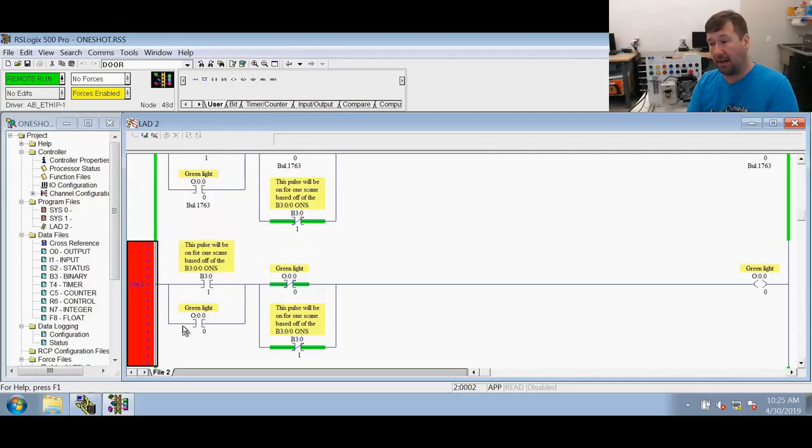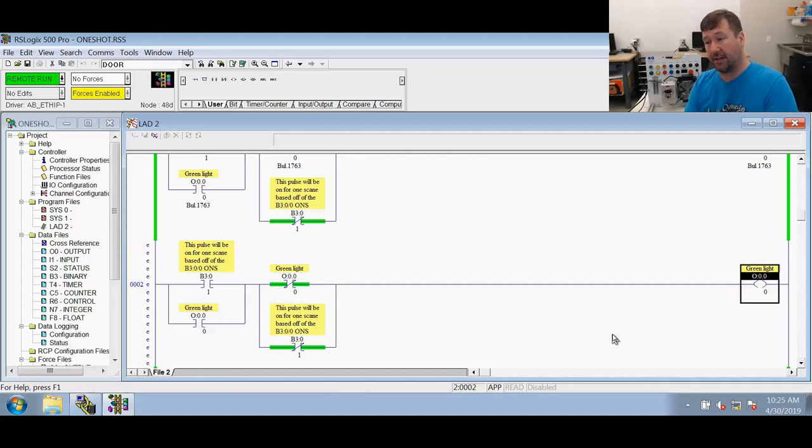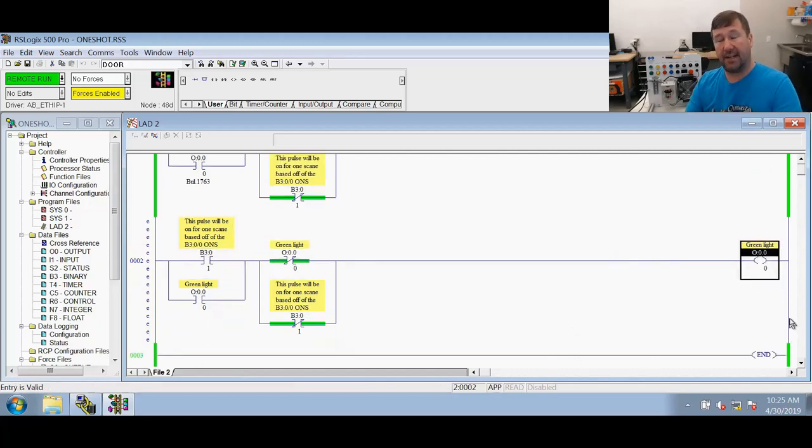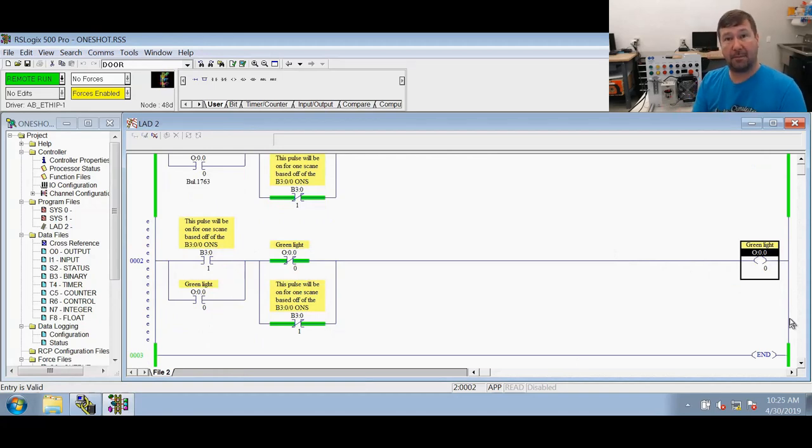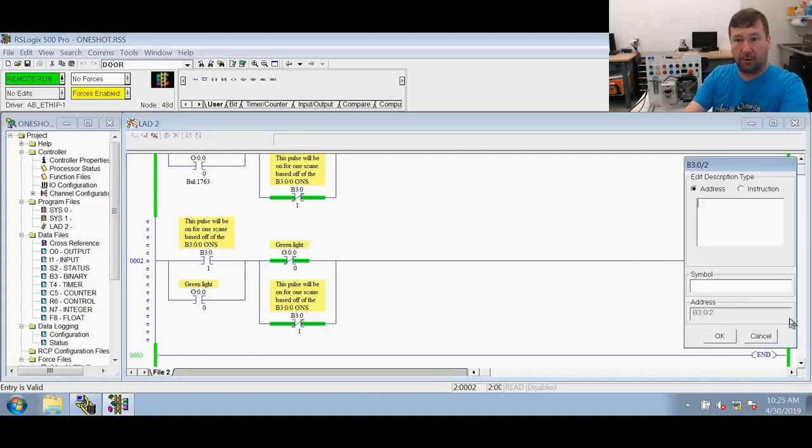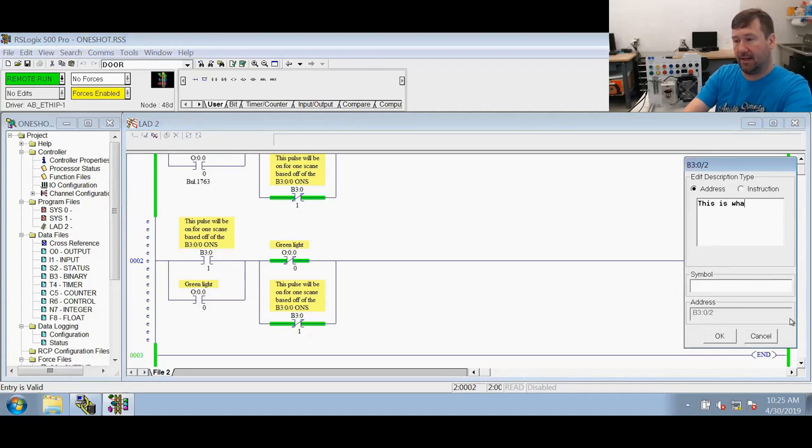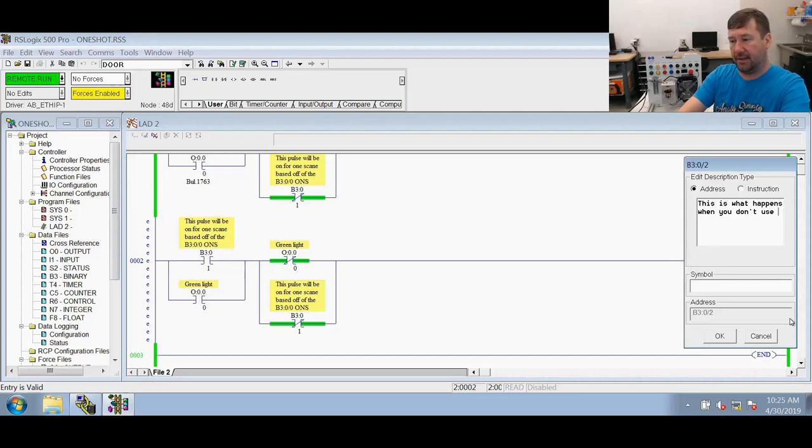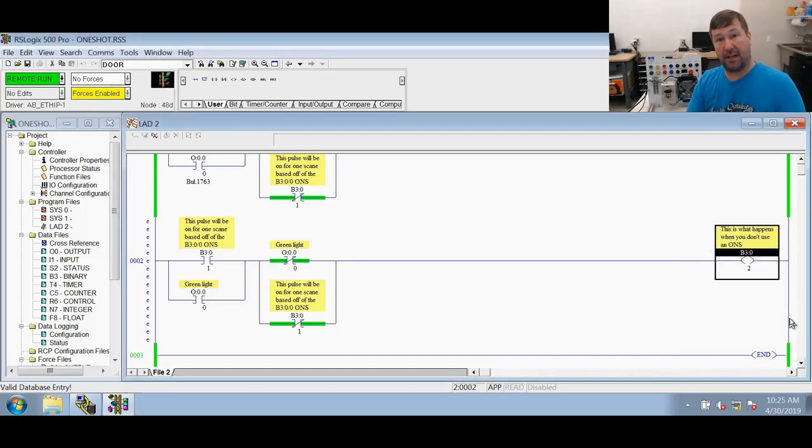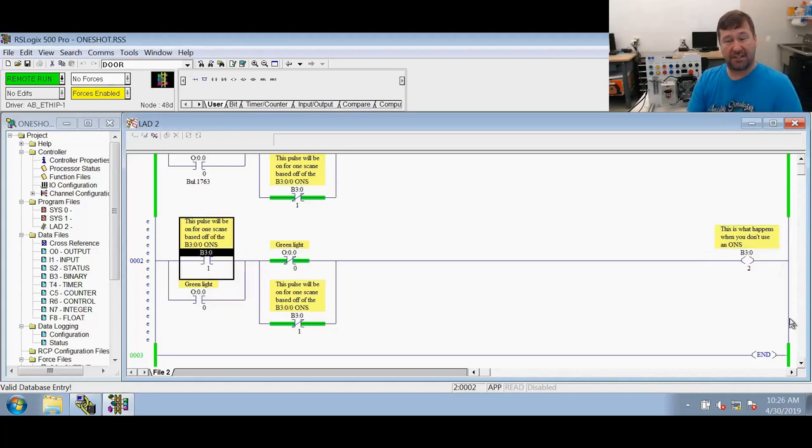Now guys this is important. This may be the most important part of this video. I don't want comments in this video saying that you burned up your output because of something you did wrong with this. So right away first thing let's go over here go over to the green light in the rung we just pasted and change this to some type of internal data address. I'm going to use B32 and we're going to call this, this is what happens when you don't use an ONS. Very important guys. Do that right now.